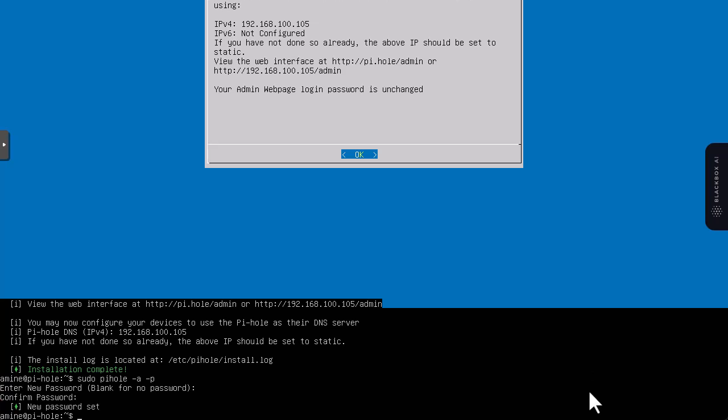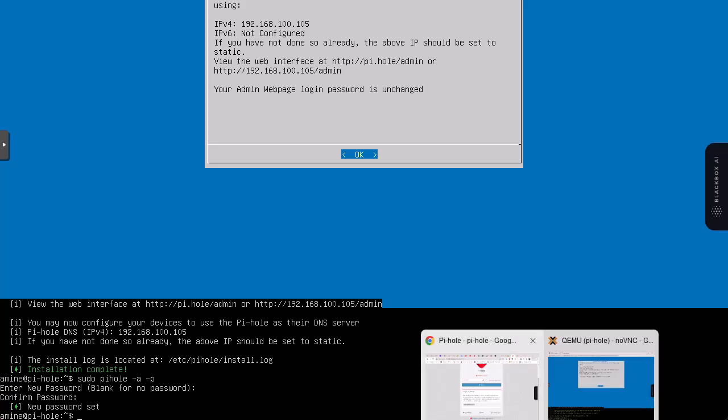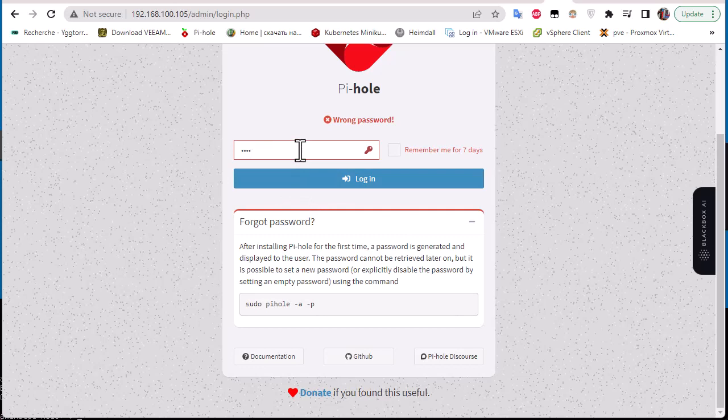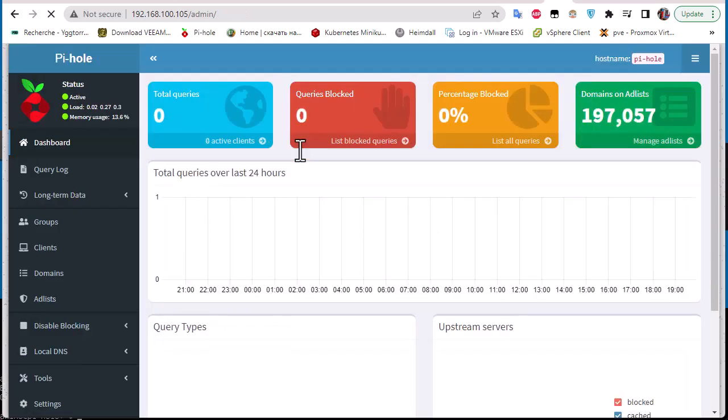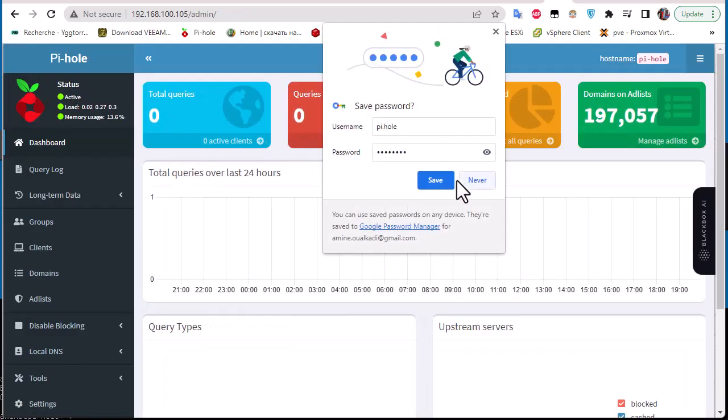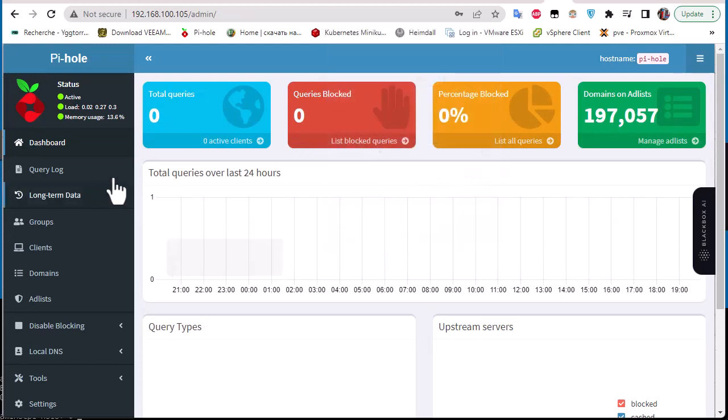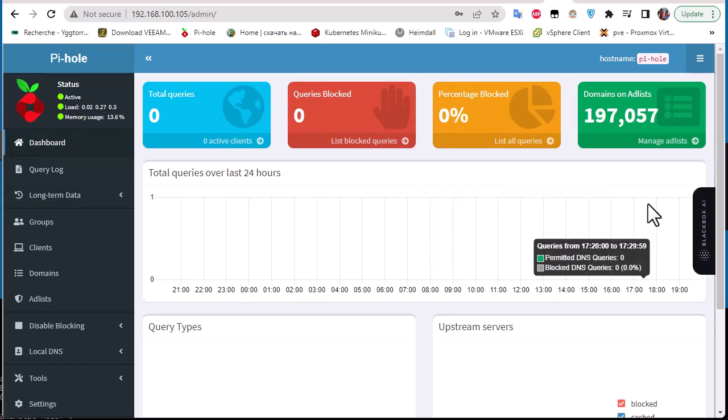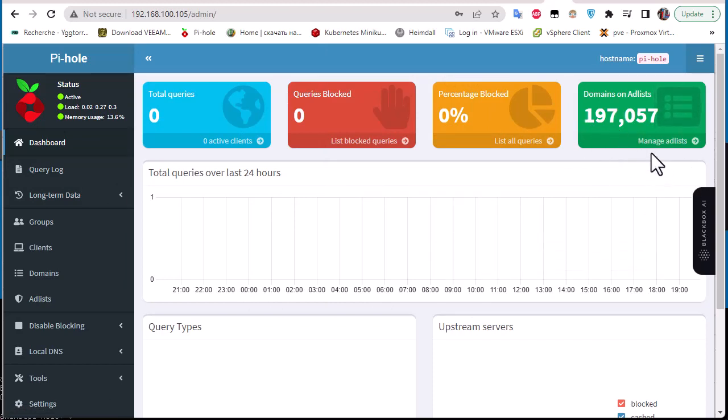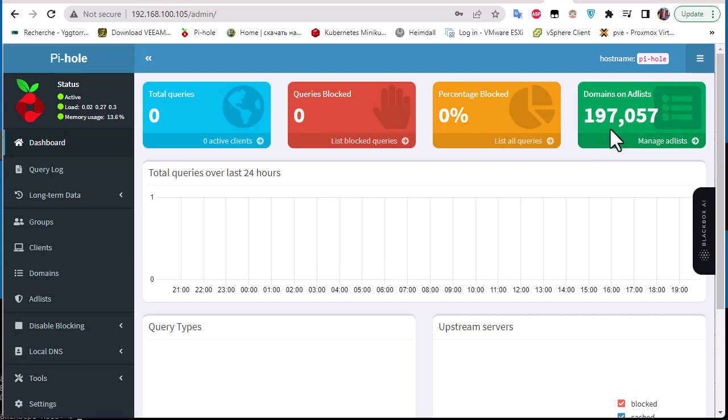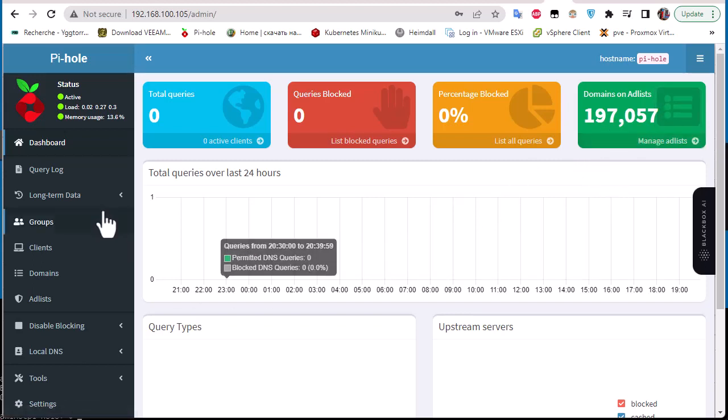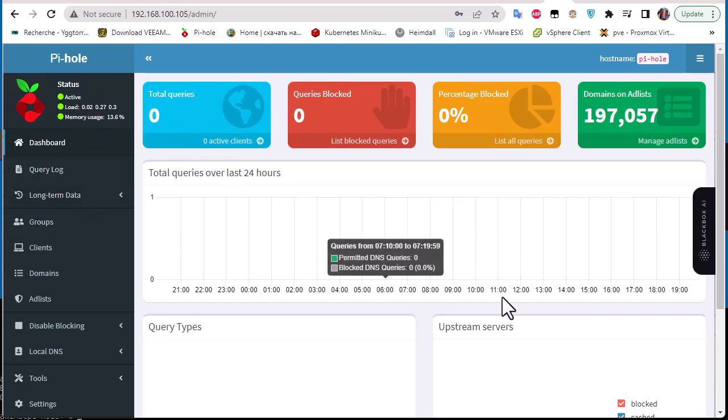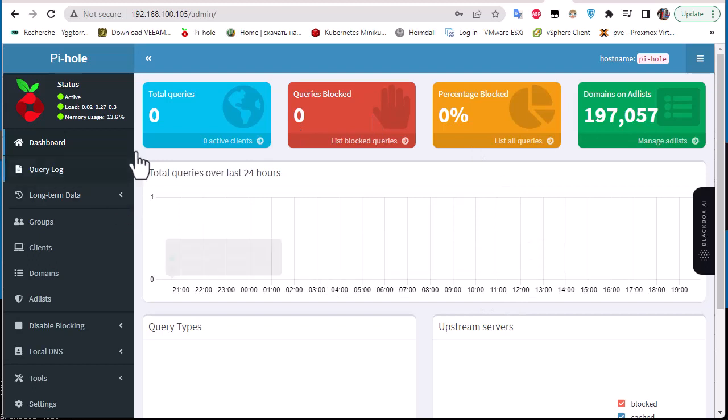The password is set, so let's return back to our webpage and try to enter the password that we just input. You can see that I can access now the web interface of Pi-hole. Pi-hole is running and we have a managed ad list containing some 197,000 domains. It's active and running.